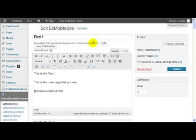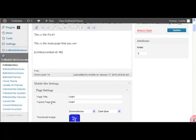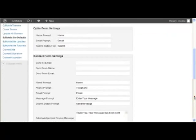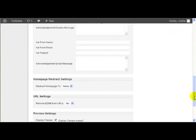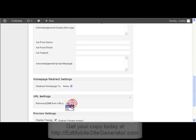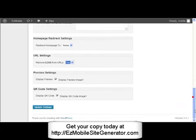So to remove that part there from the URL structure, the permalink structure, come down to defaults, come down to URL settings, remove easymb from URLs, set that to yes, click update settings.